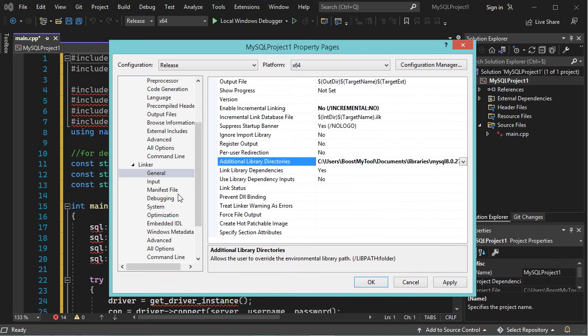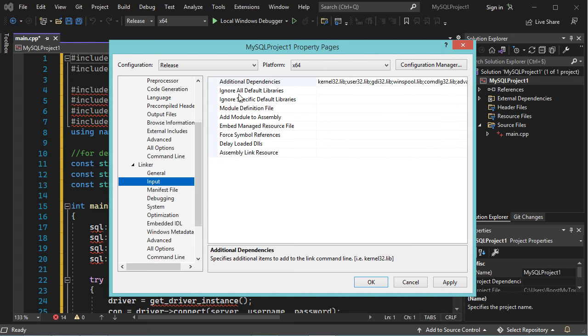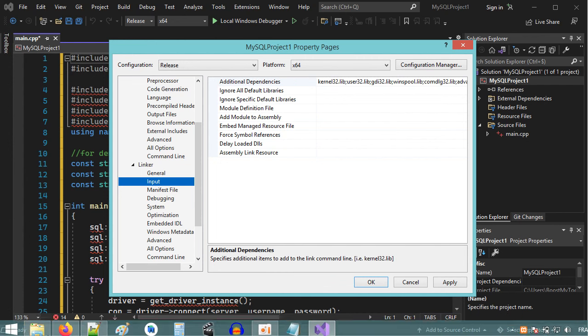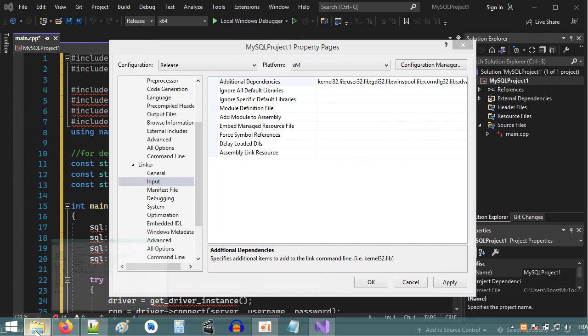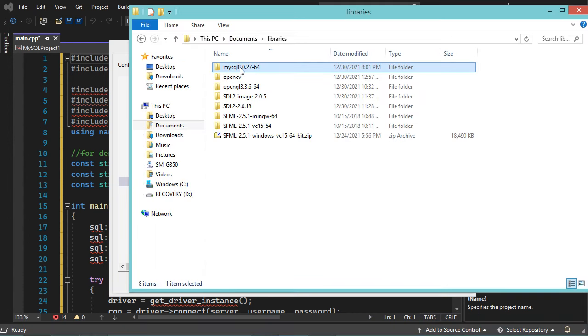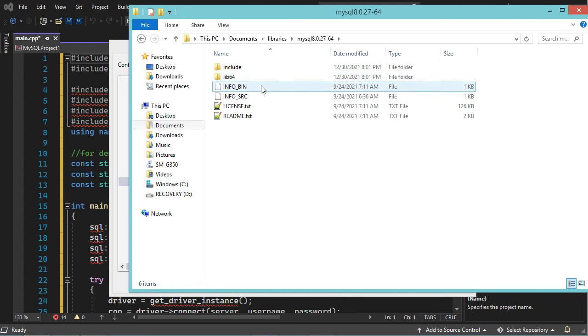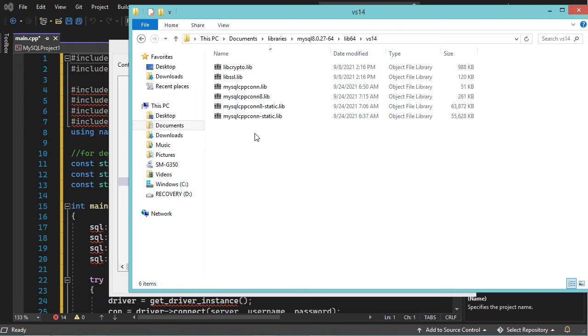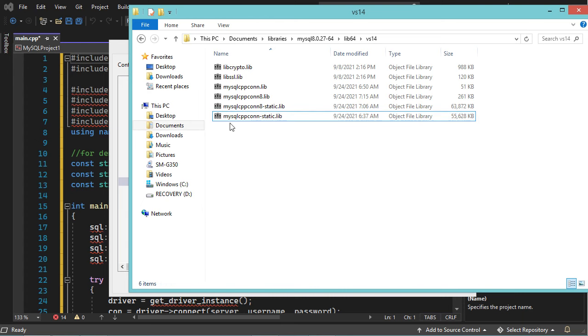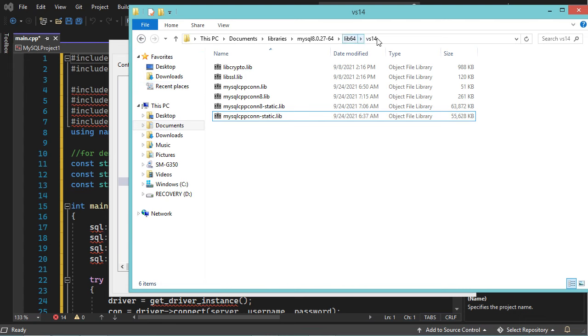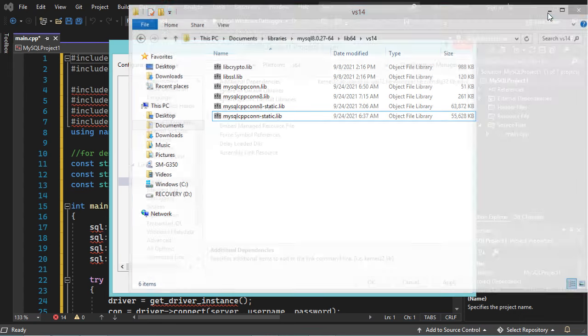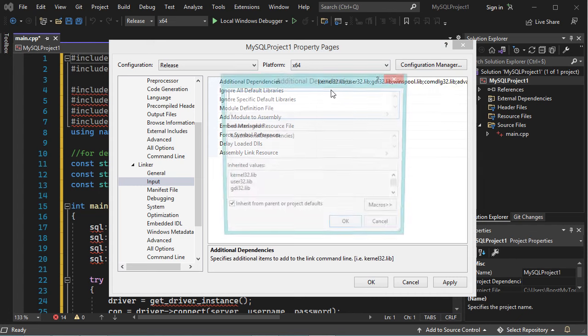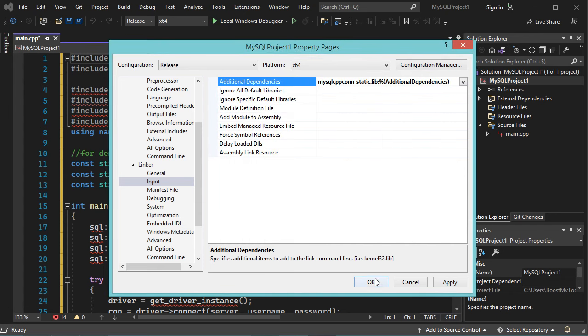Now let's go to Input, then in the additional dependencies we need to add the lib file of MySQL. So let's go to the folder that contains this lib file, it is this folder, then lib64, then VS14, then we need to add this lib file. So let's copy the name. So this lib file is called mysqlcppconn-static.lib, so let's add it here. And let's paste the name in this field, let's click on OK, then OK.